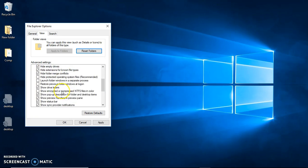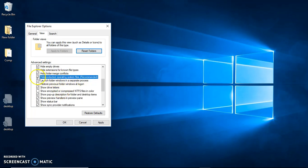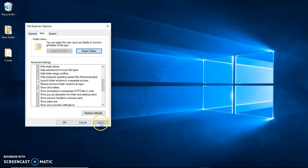And you also scroll down, find hide protected operating system files, and you click on that. And then you click Apply.